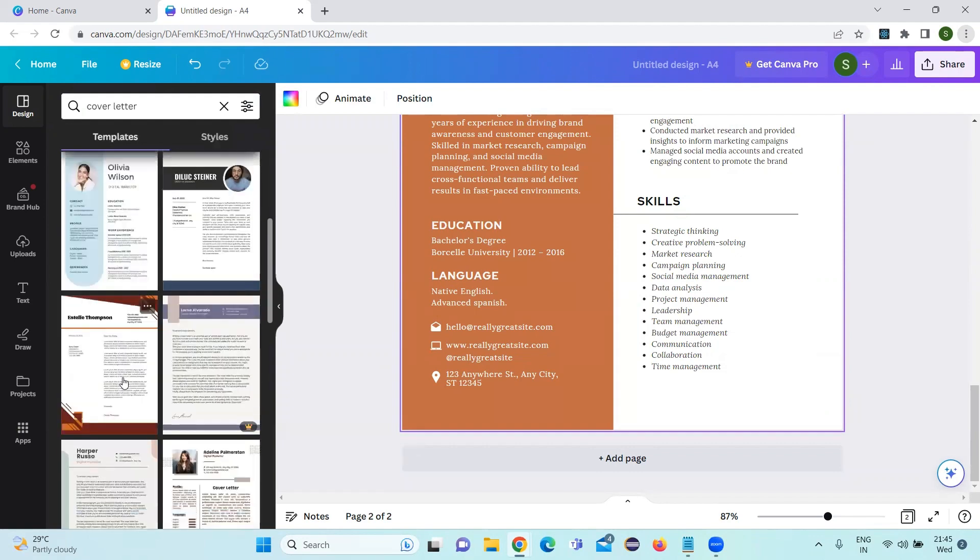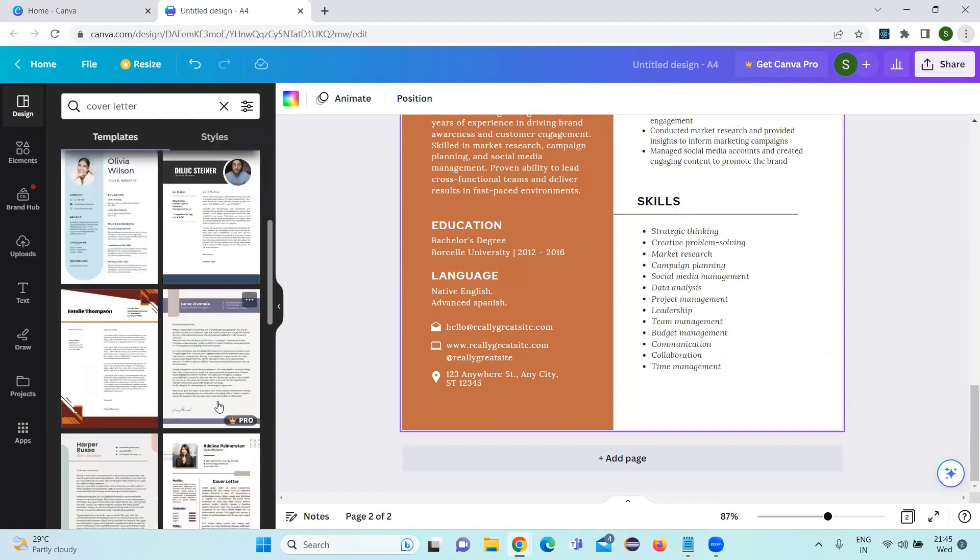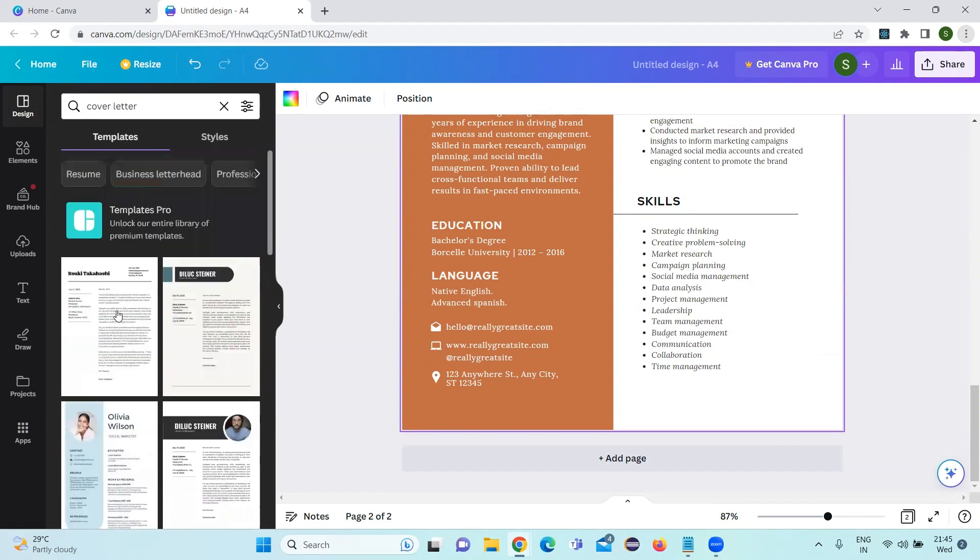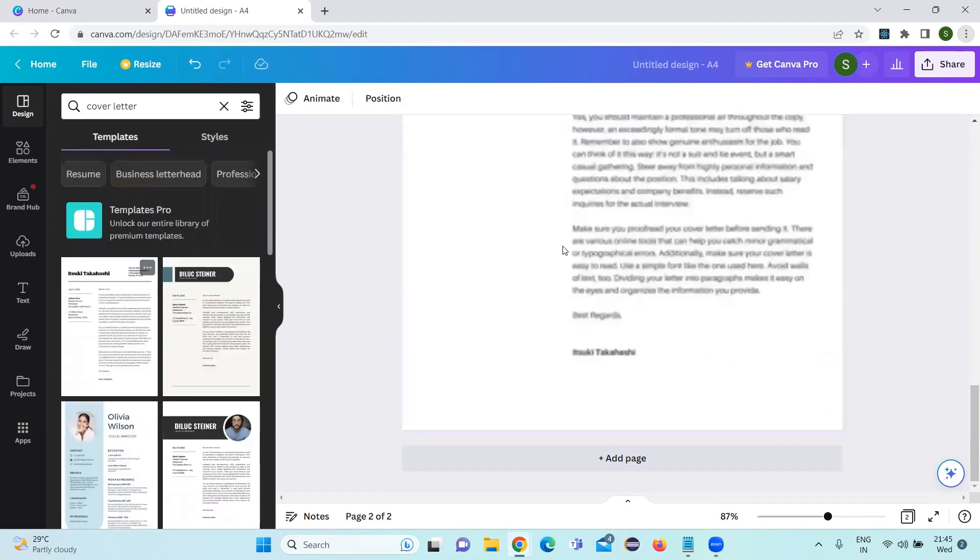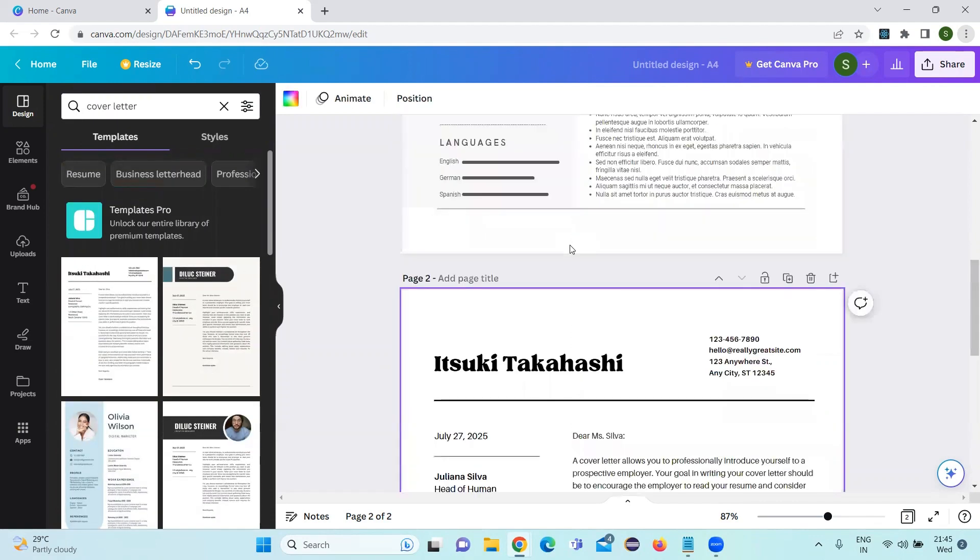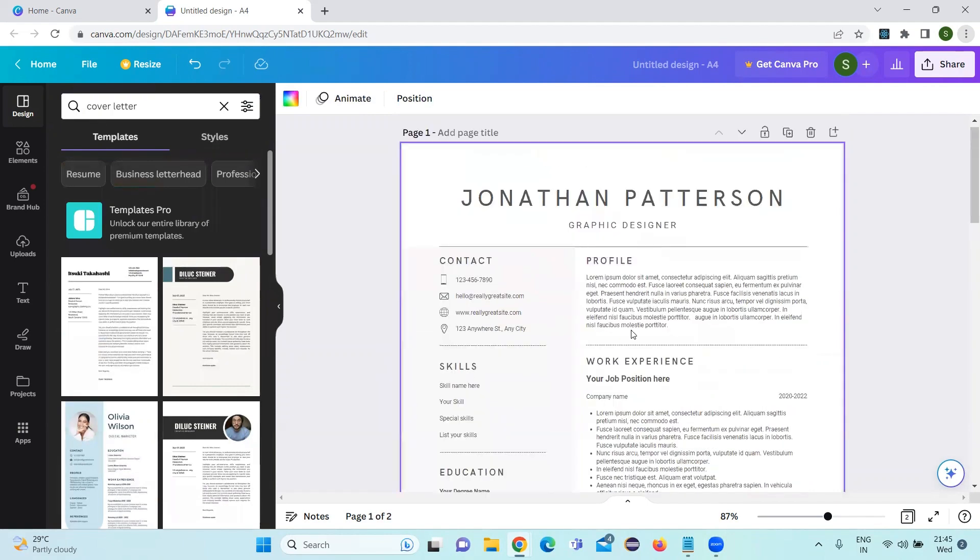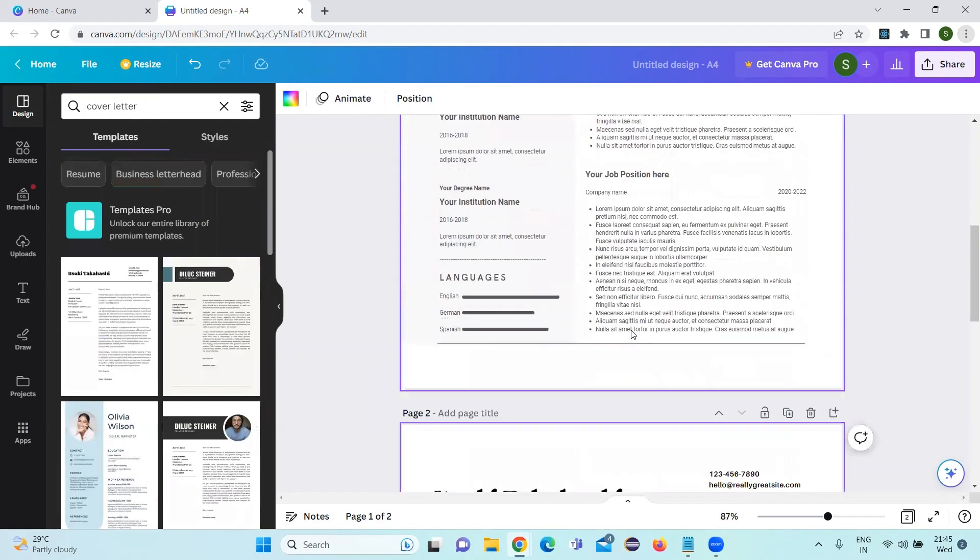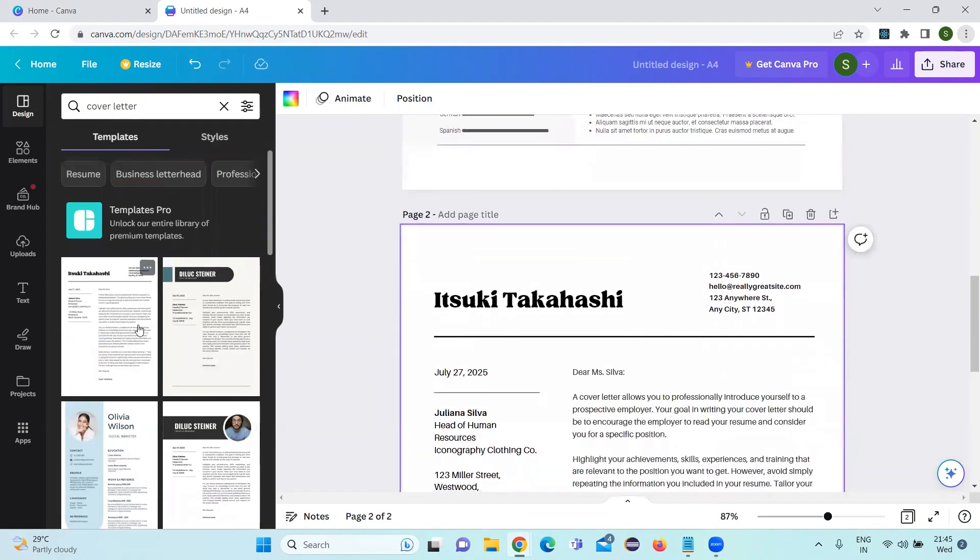There are many templates excluding the pro version. The other things we can definitely use. So click on any one of them and we can update our details.